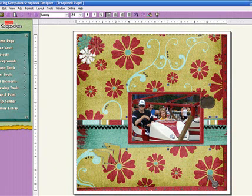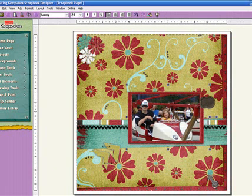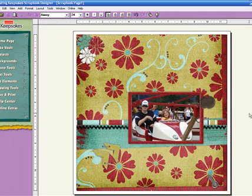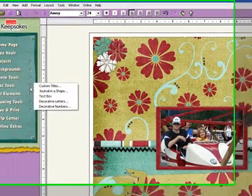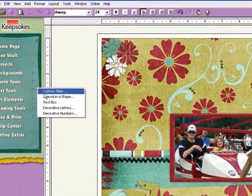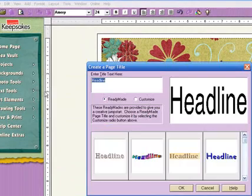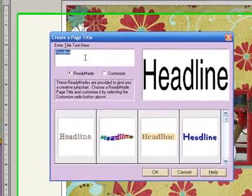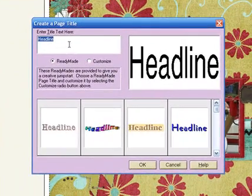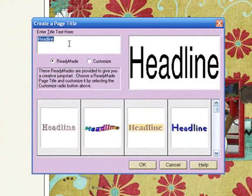Now we'll want to put on a title. So we go to Text Tools, Custom Titles. And it's already set up for you to just begin typing.